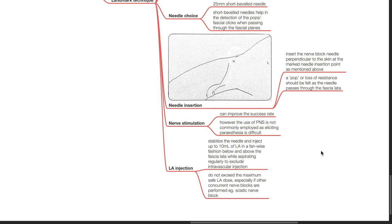Nerve stimulation can improve the success rate. However, the use of peripheral nerve stimulation is not commonly employed as eliciting paresthesia is difficult.